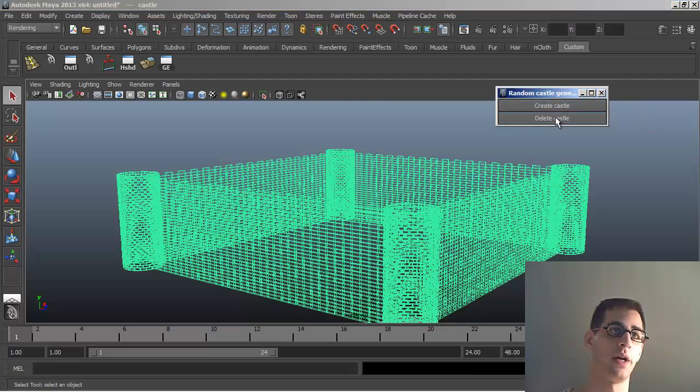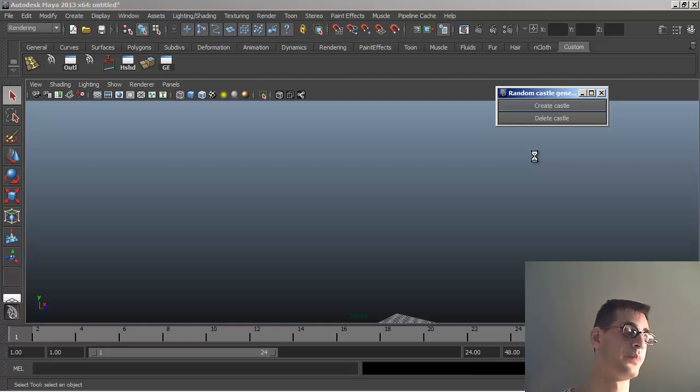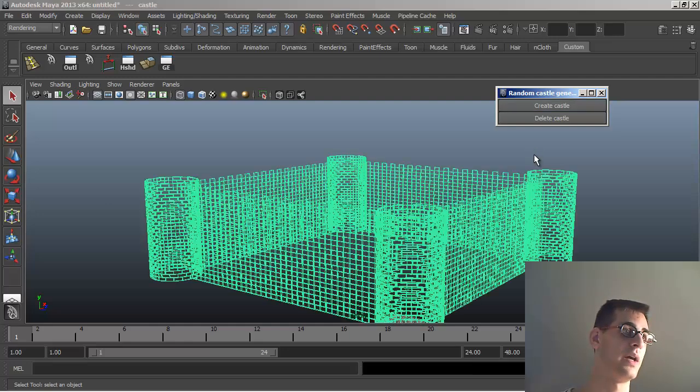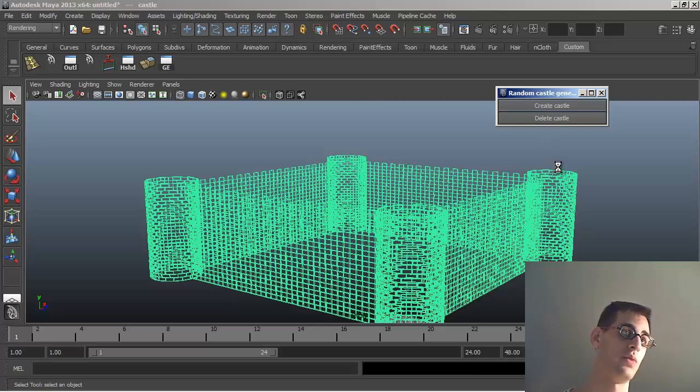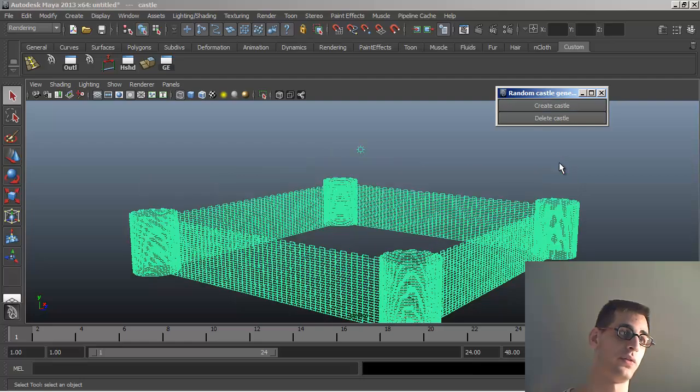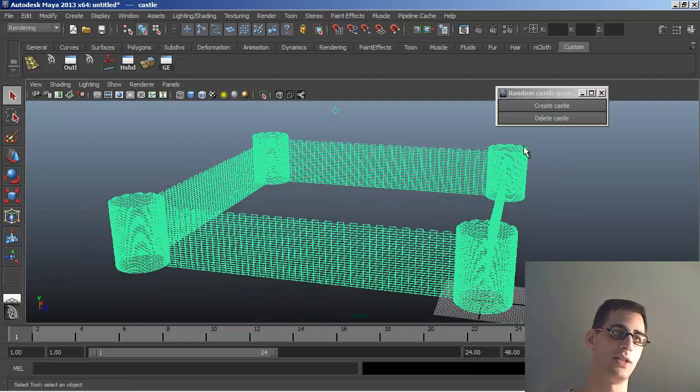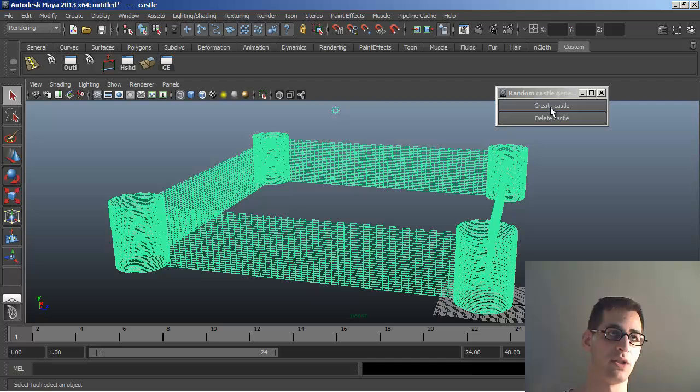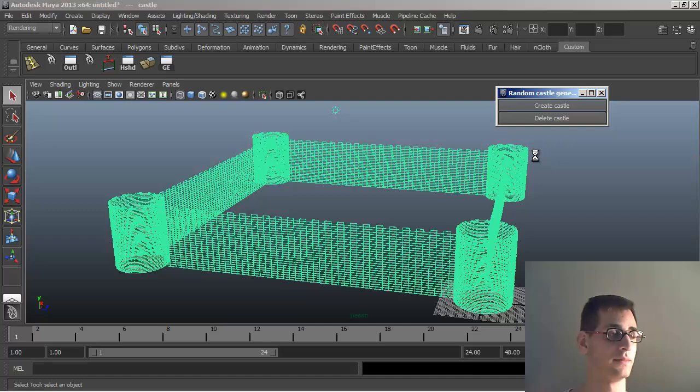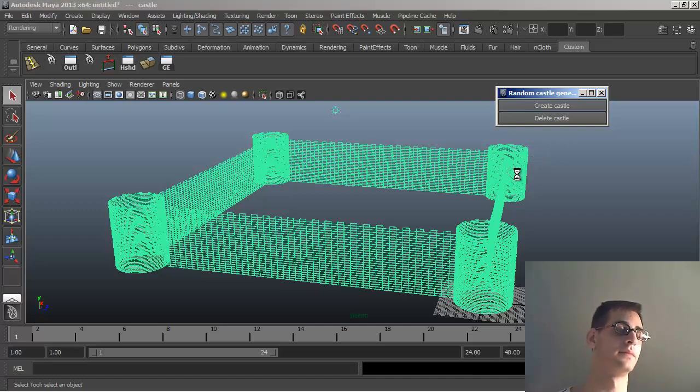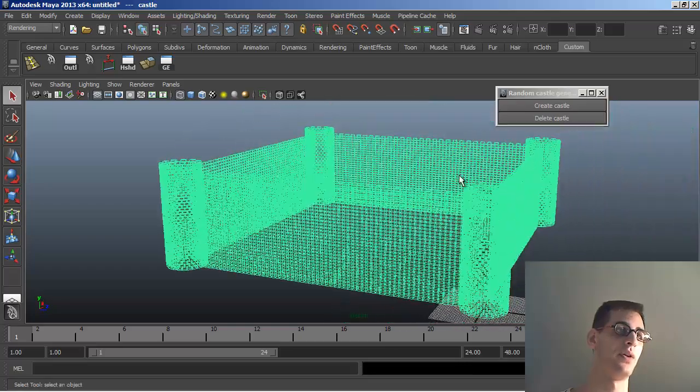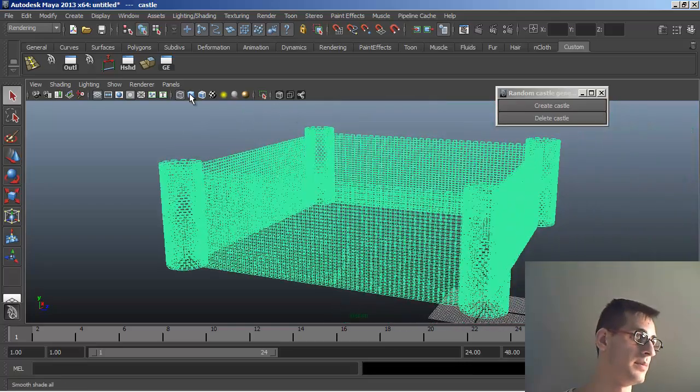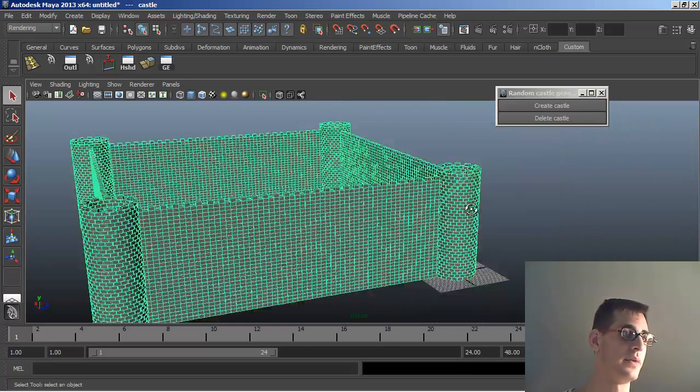So I can just delete this castle and create a new one. And there you go, you have a different one. And then we can actually click on create castle again. And we're going to get a different result. There you go. Let's do it one last time just for the fun. And voila. So you see, maybe you can actually use this one.